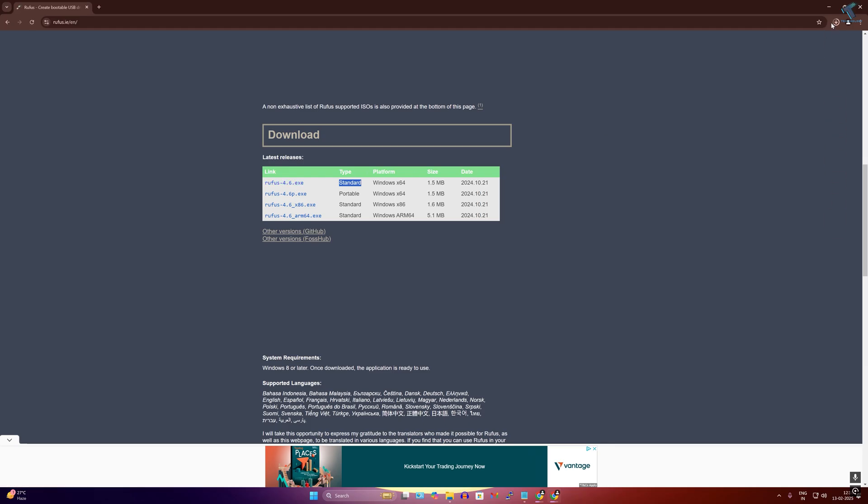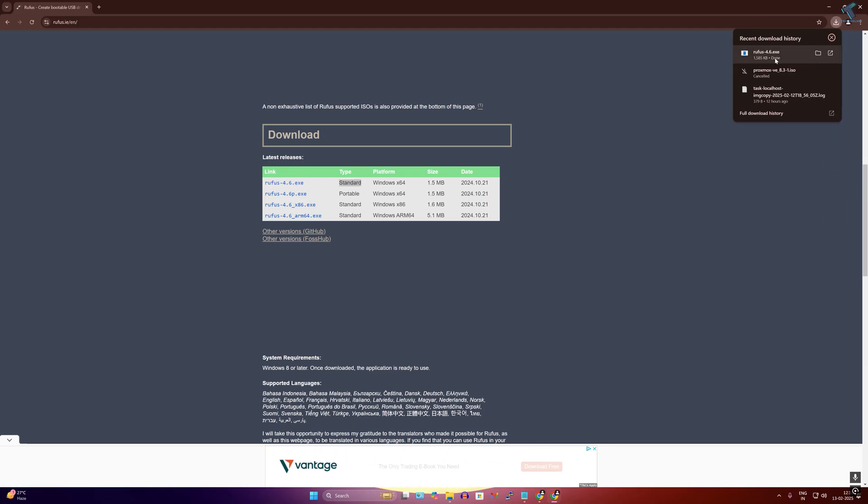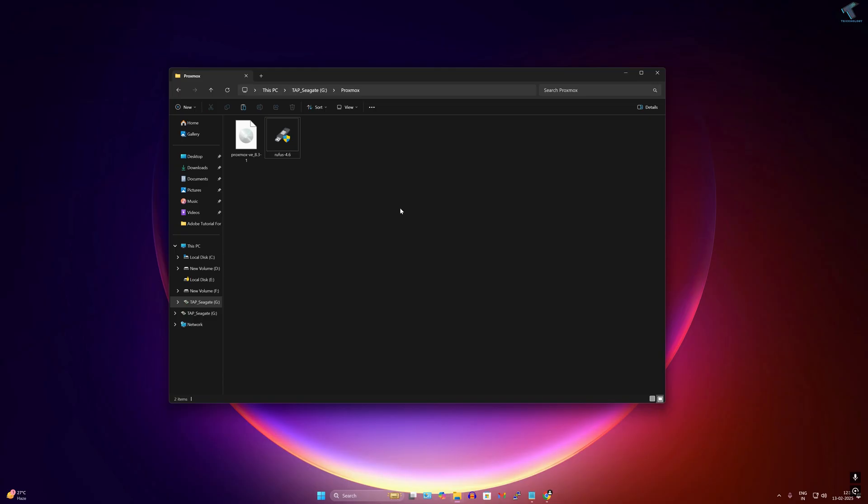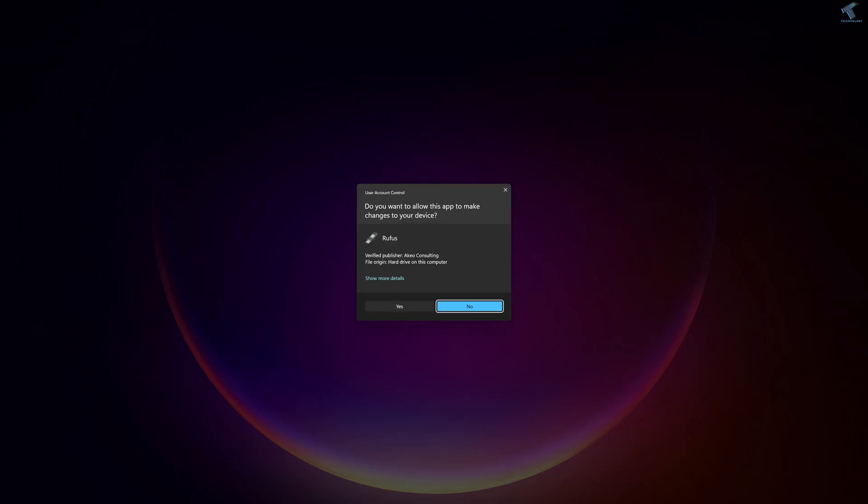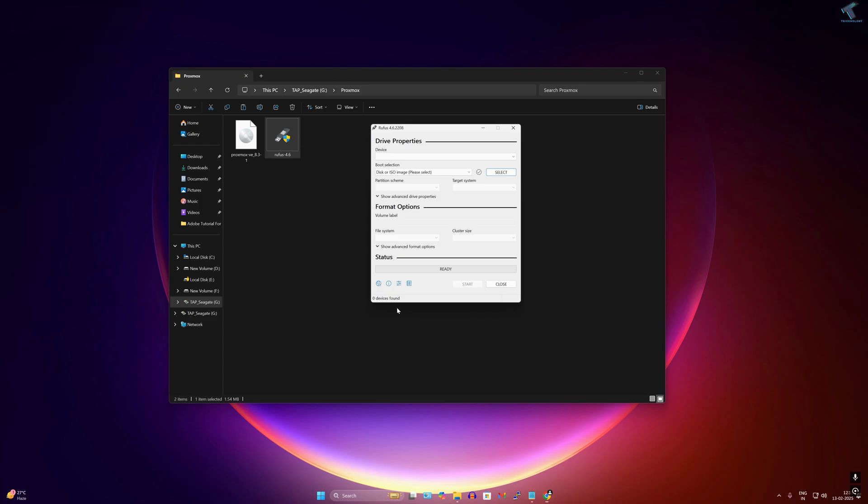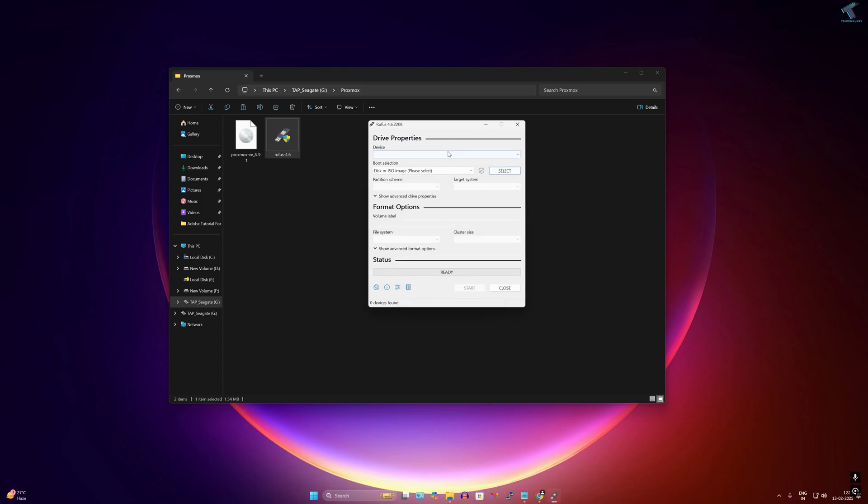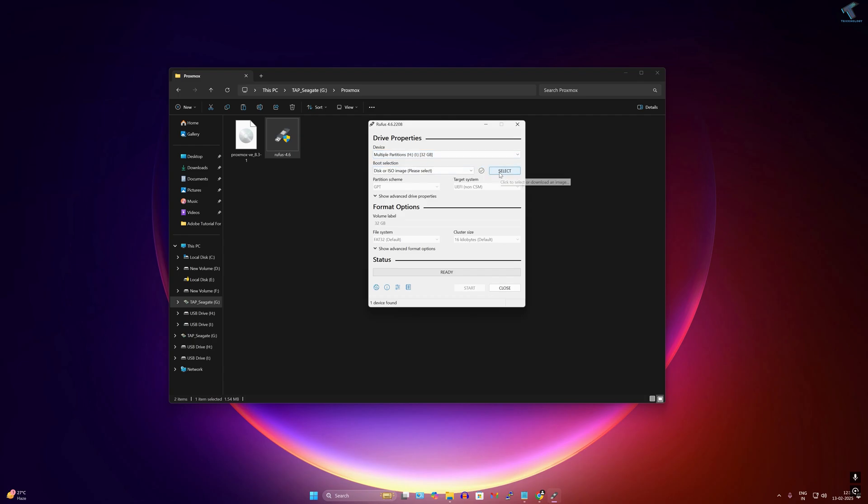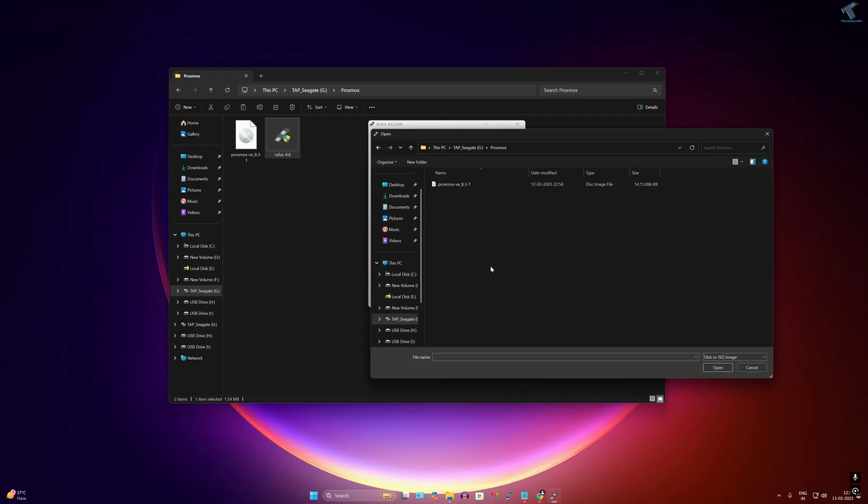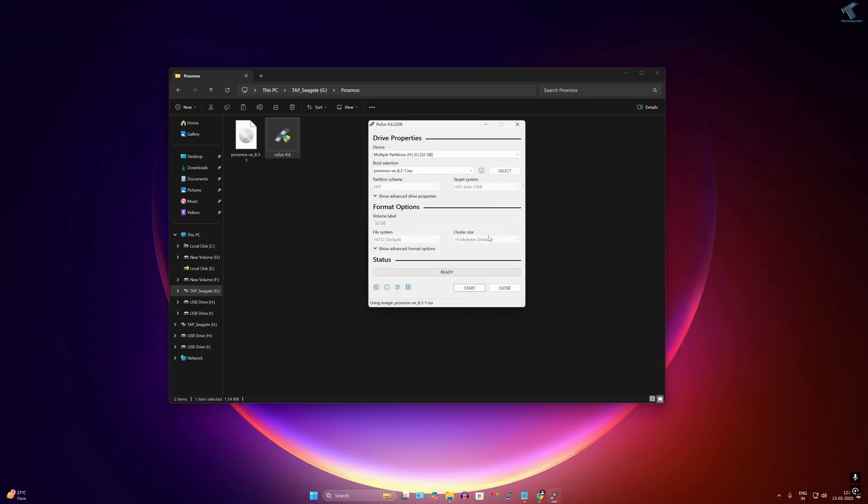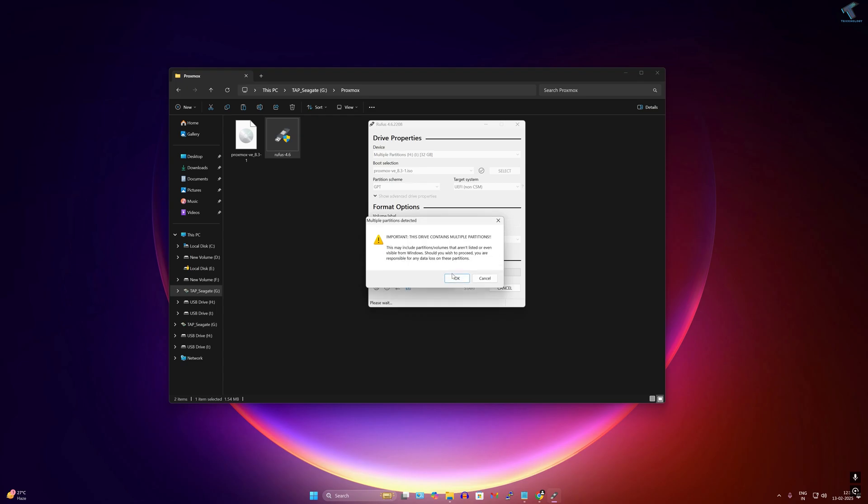After downloading Proxmox ISO file and Rufus, open Rufus software on your computer. Insert your USB pen drive, then click on select to choose that Proxmox ISO file which you have downloaded. After selecting, click on open and click on start to create a bootable USB.